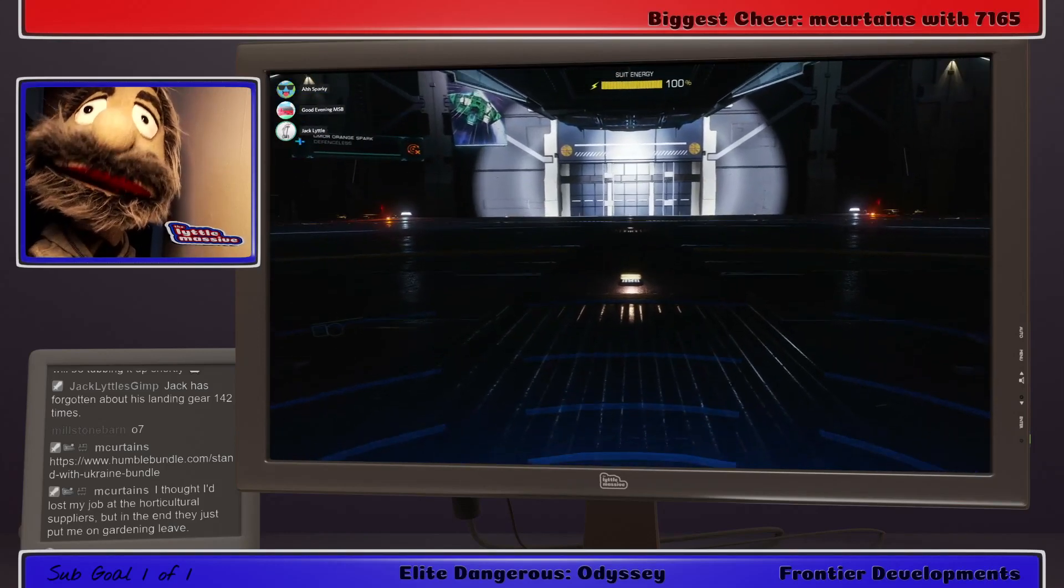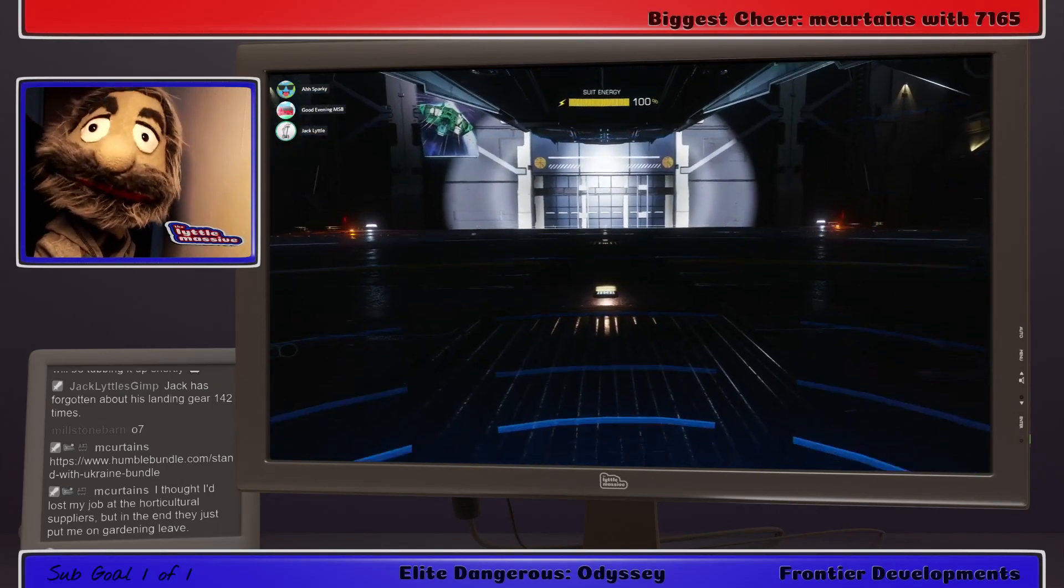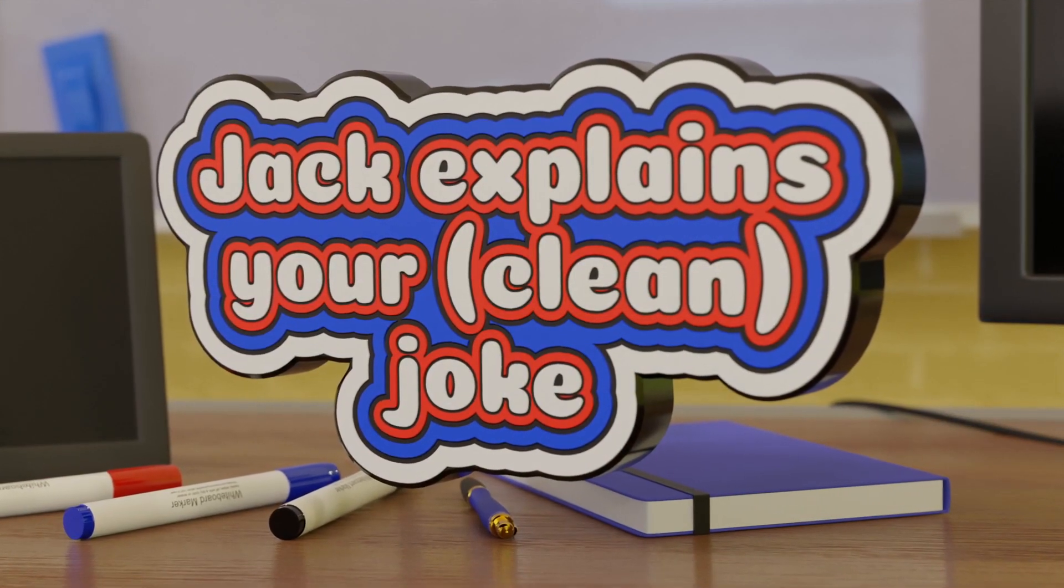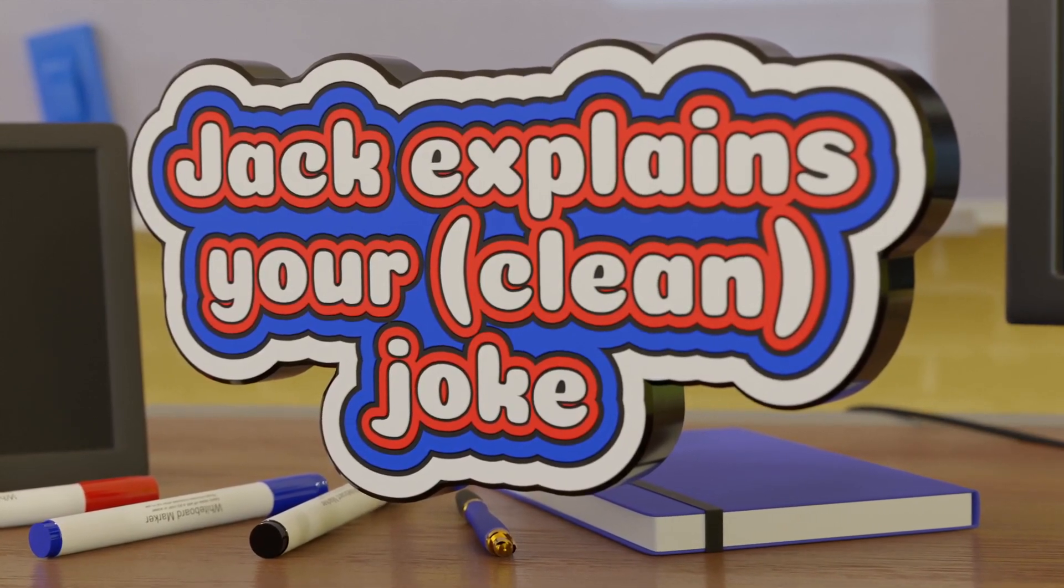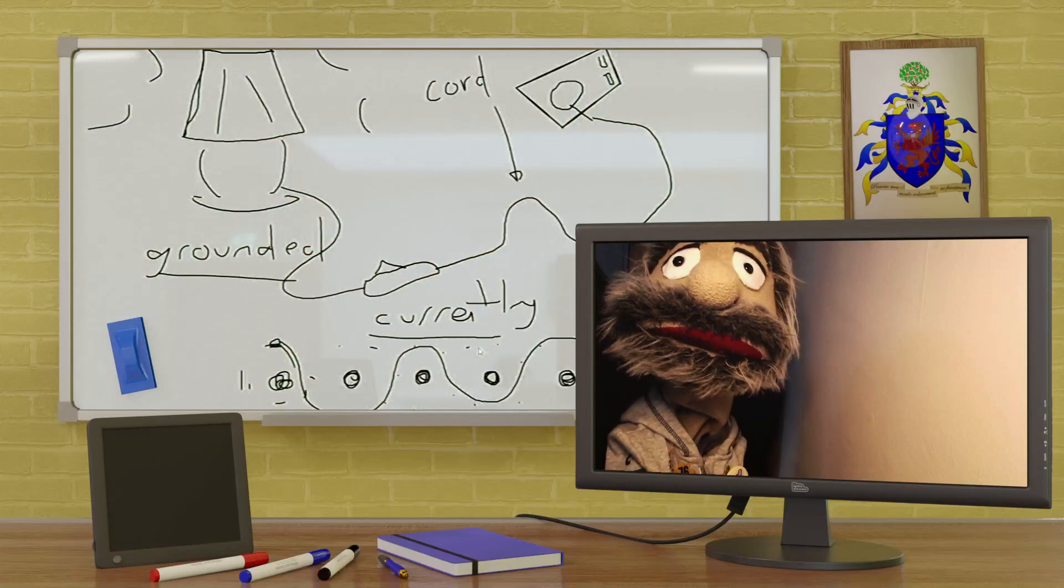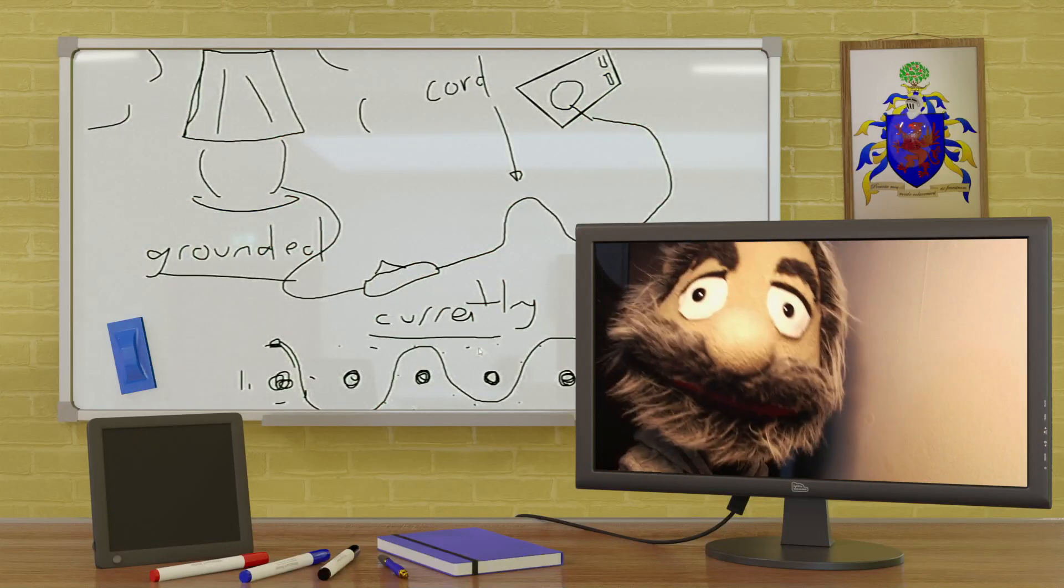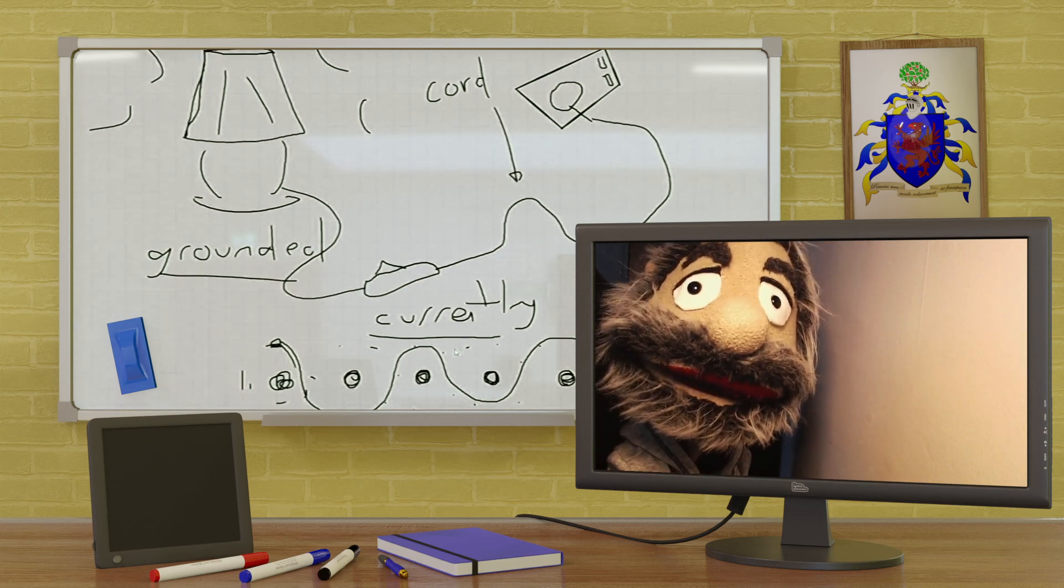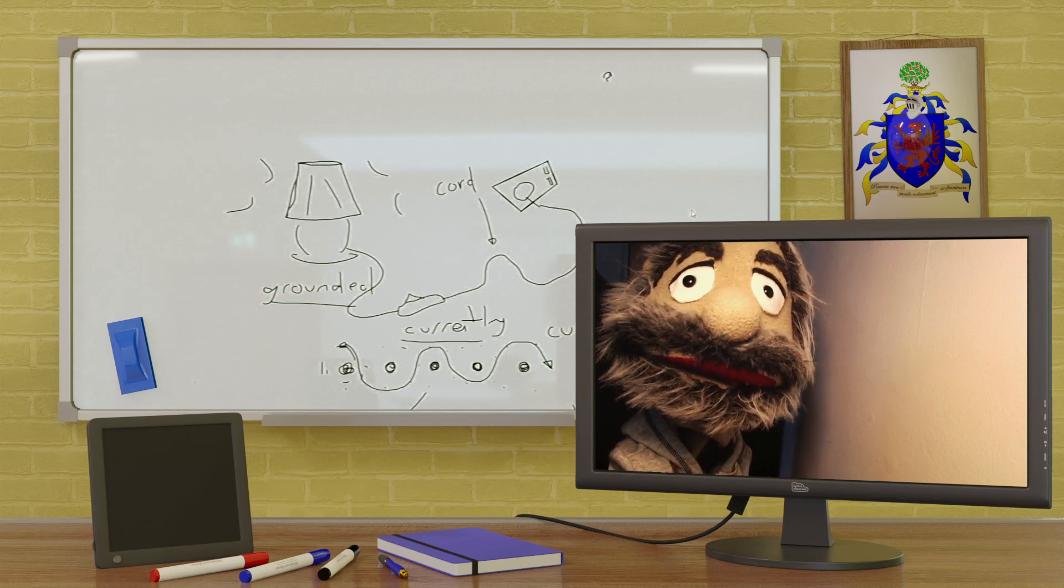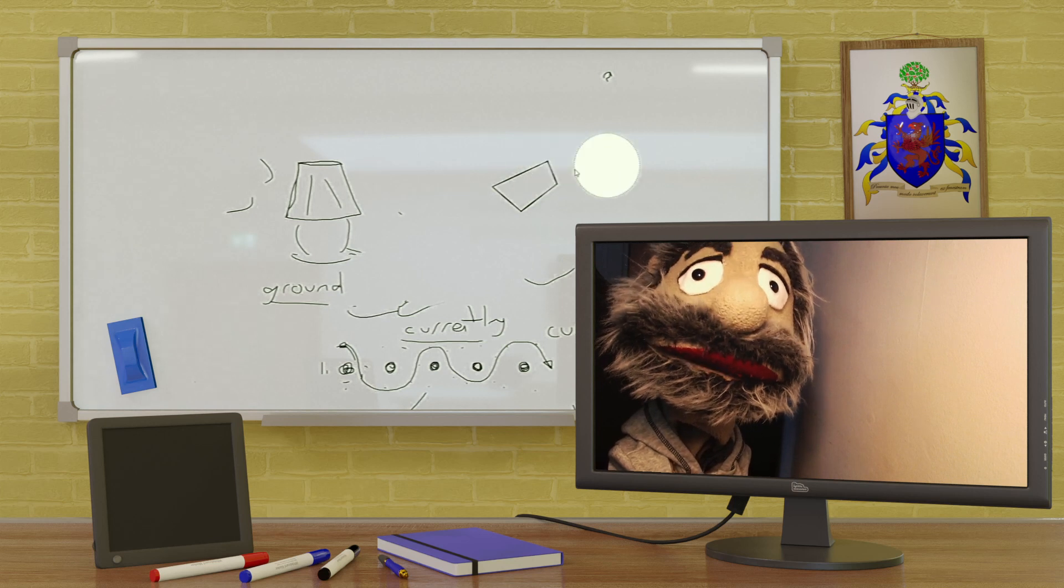Harder than it seems. I'm gonna explain a joke now. Leave it to Millstone Barn to be the first person to kill someone on his own carrier. Hello, hello, we're still here, right? I've got a joke to explain here.